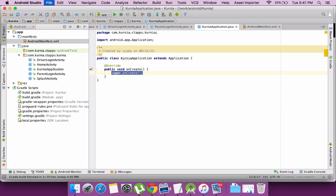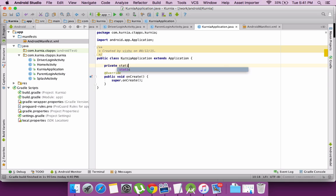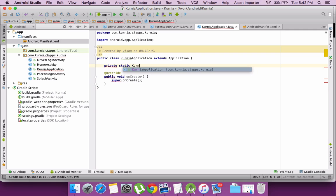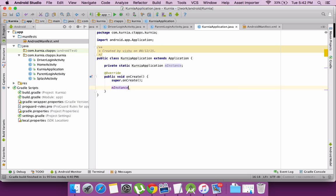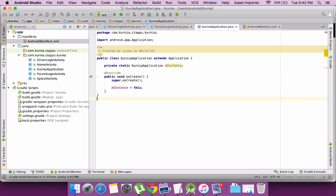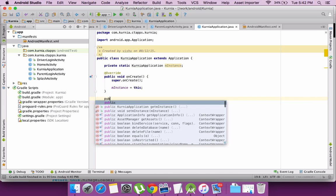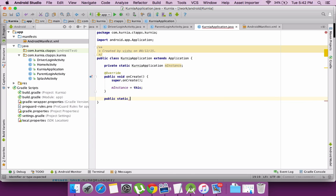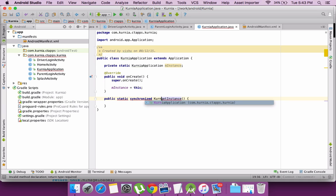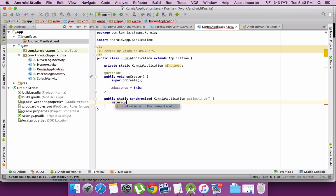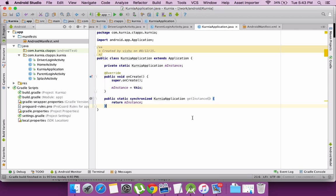In the manifest file, I just need to add the custom application and provide the name there. In the main application, override the onCreate, make an instance of the application and assign it to the current instance. Now to access it, let's create another method which will provide the access to this current instance. I return the instance here, so from outside get instance will provide this particular instance.